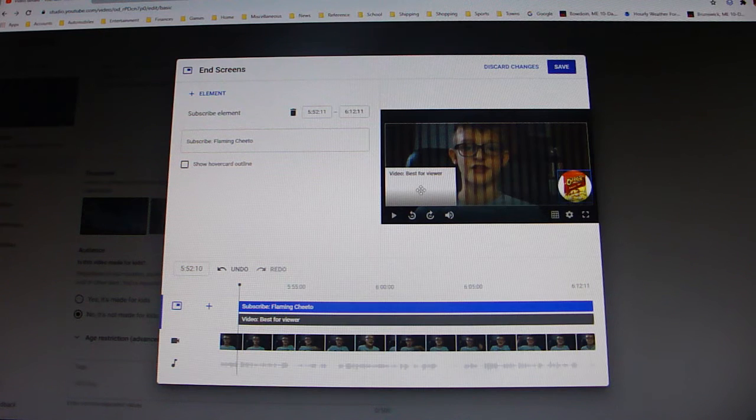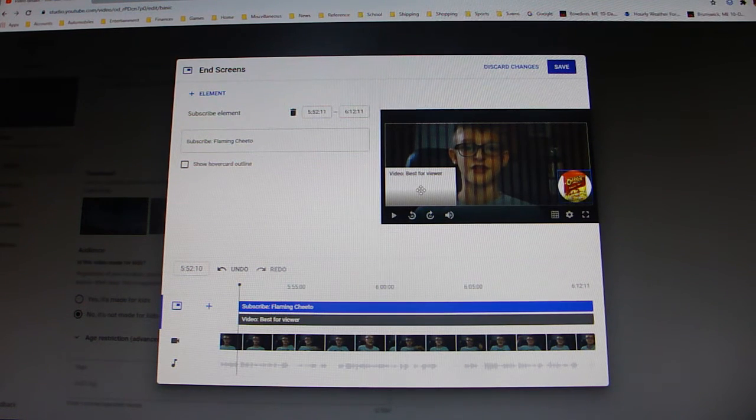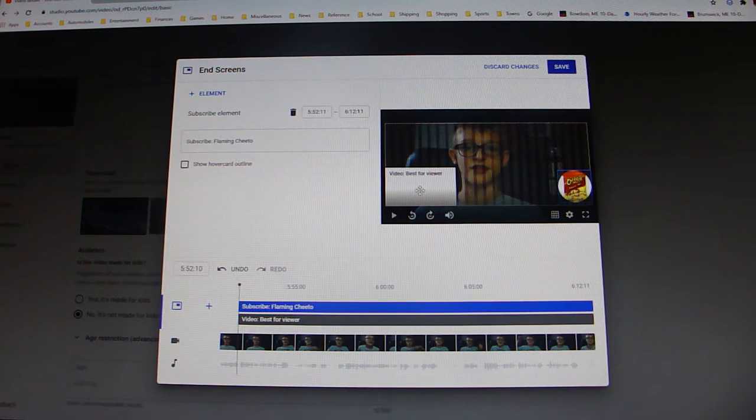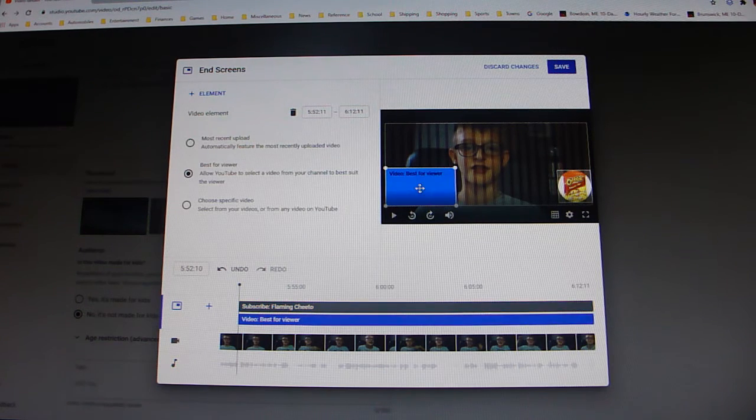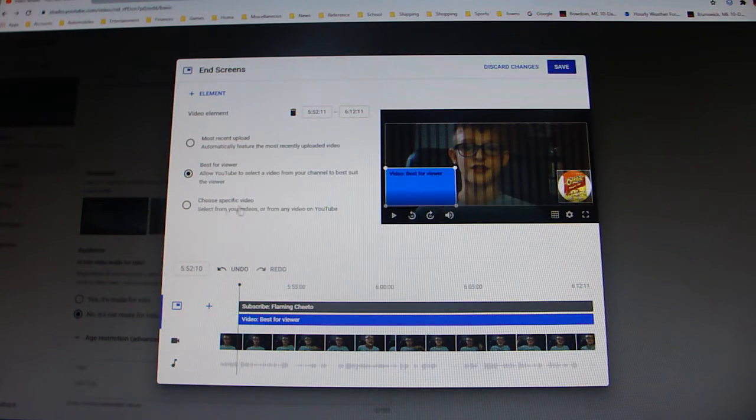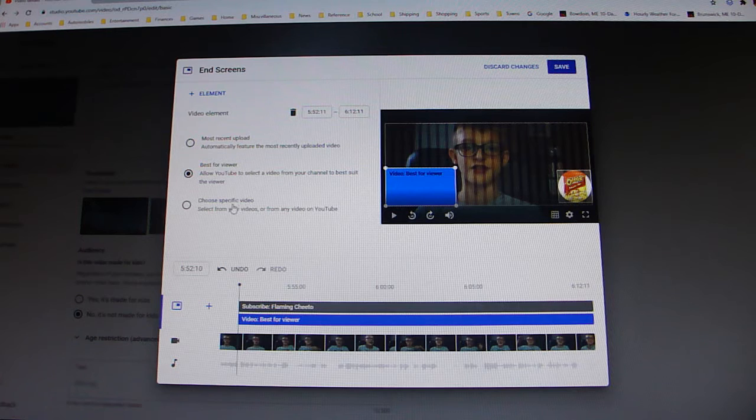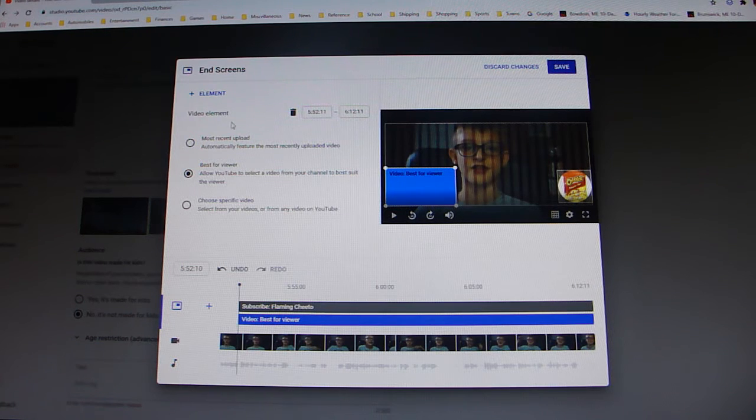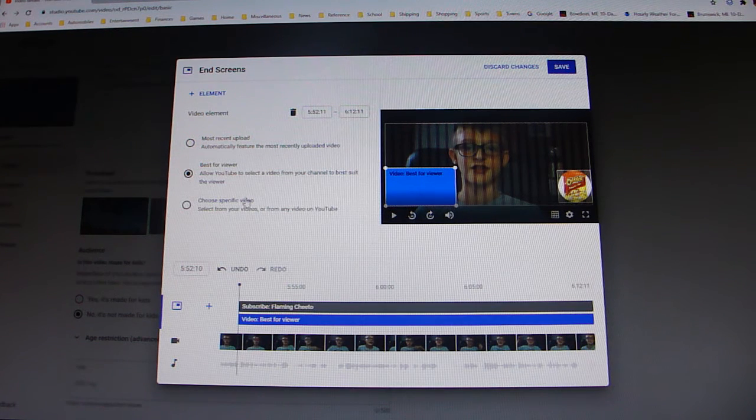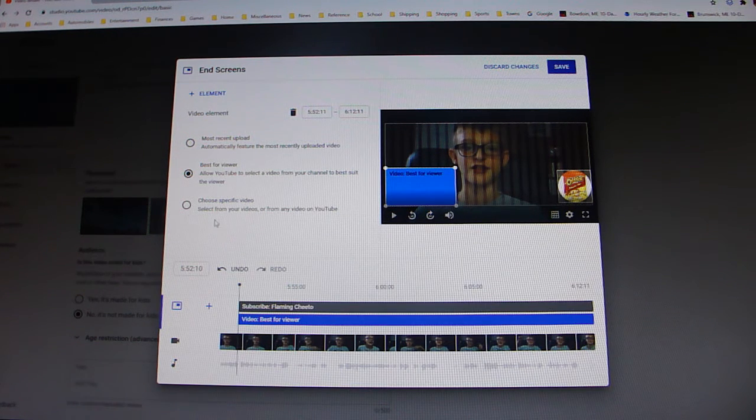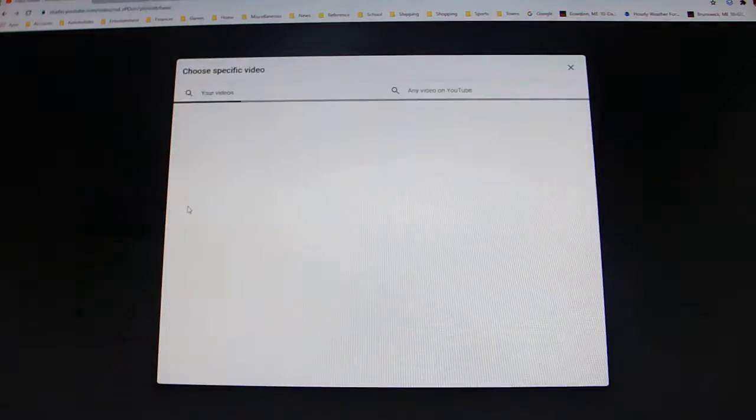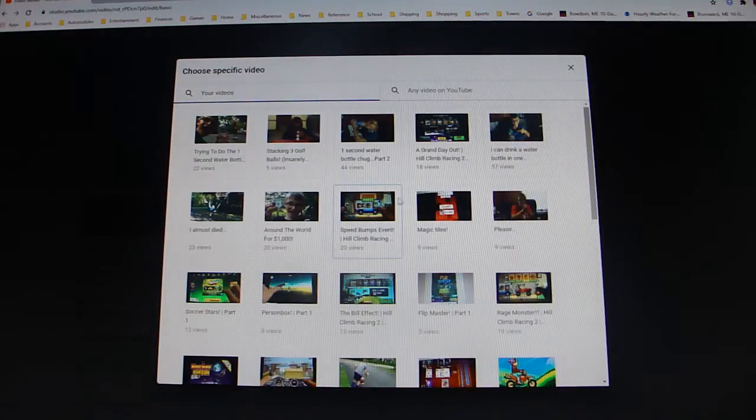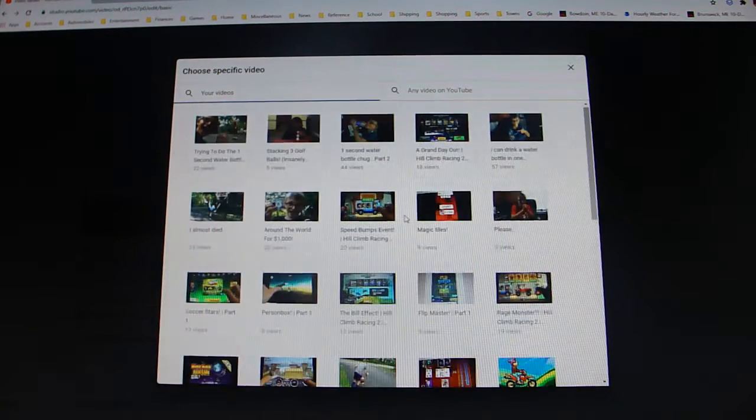If you want the viewer to have a video that YouTube would recommend for them, you can just keep it like this. But if you don't, if you want to choose a video that you want to have on the end screen, you just click it. And then you go to choose specific video. You can also do most recent upload.